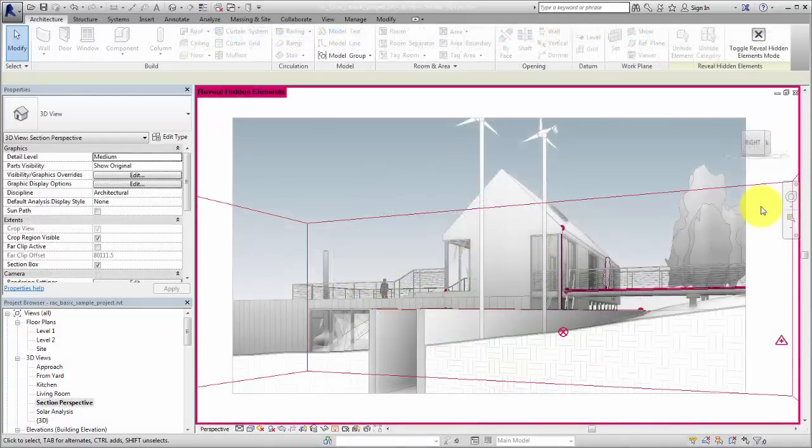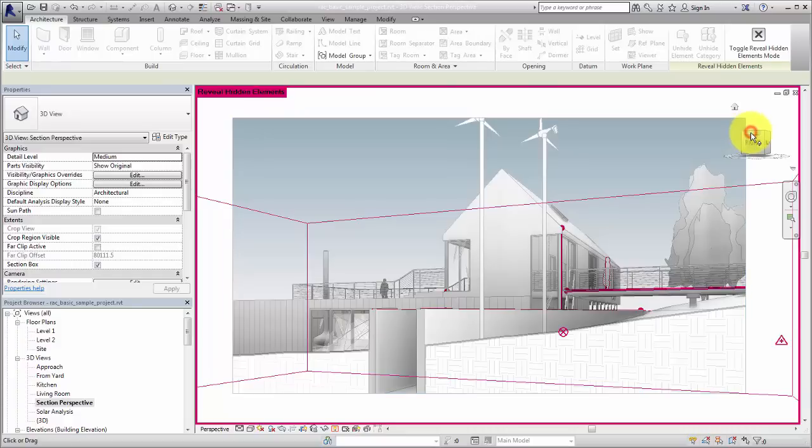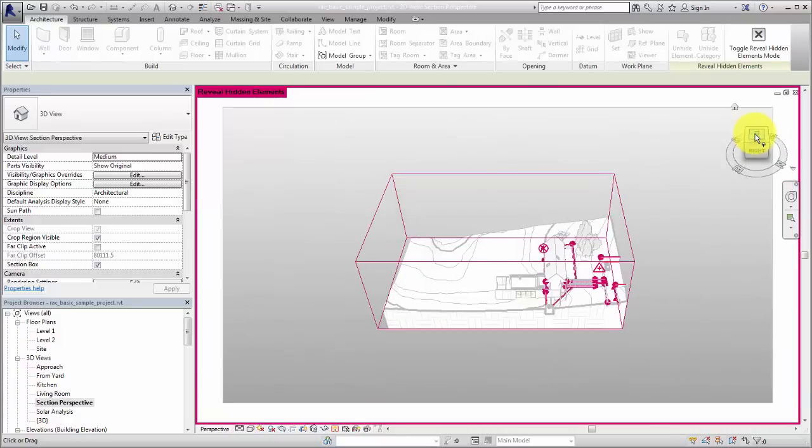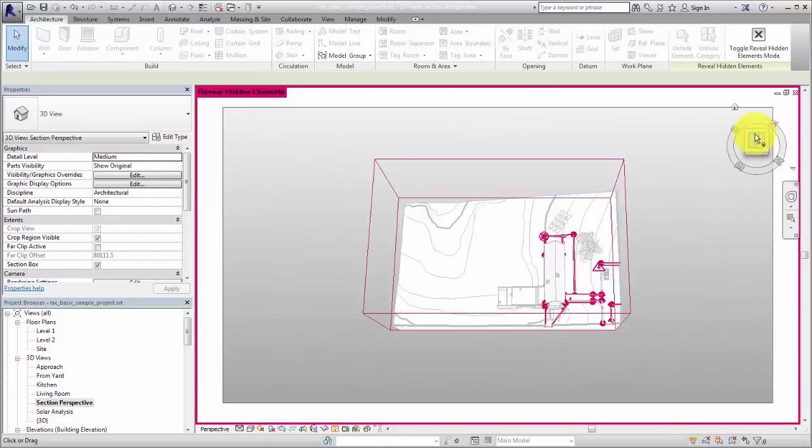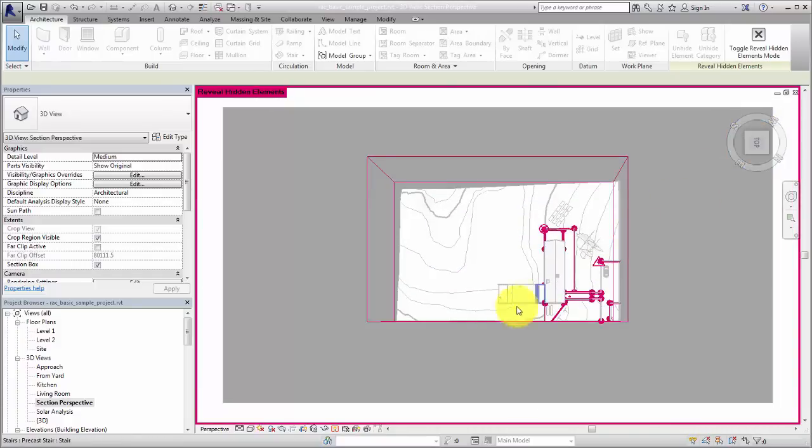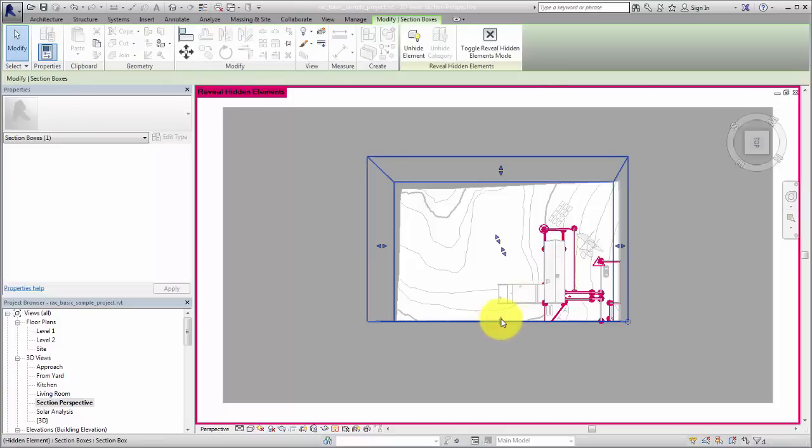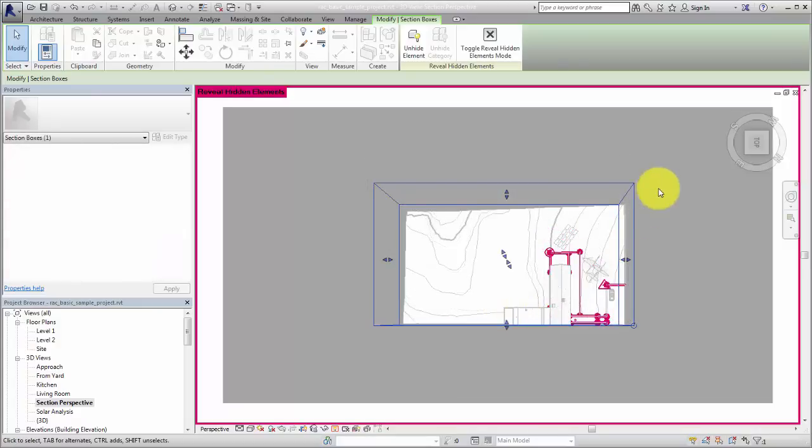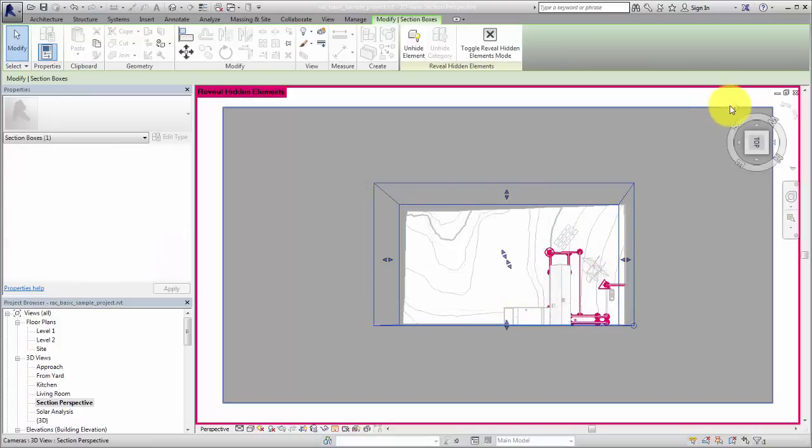In some cases, such as working in a perspective view, it can help to use the view cube to navigate the view to a direction where the section box is more easily adjusted, and then navigate back to the original view direction.